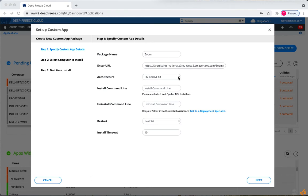For architecture, select 32-bit or 64-bit or both.